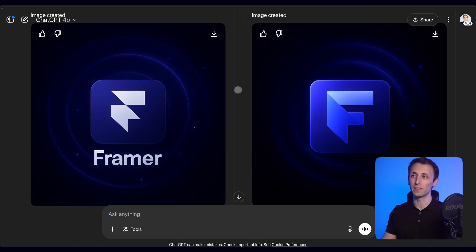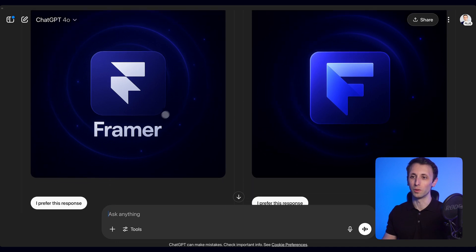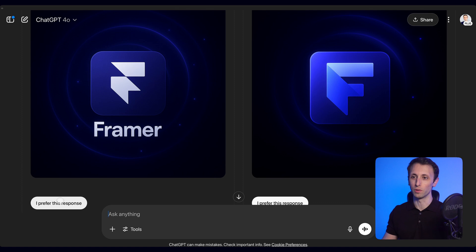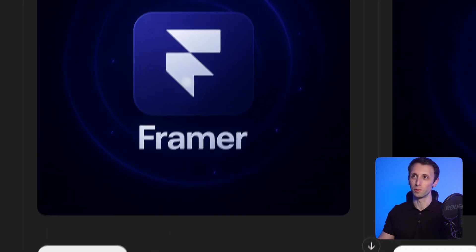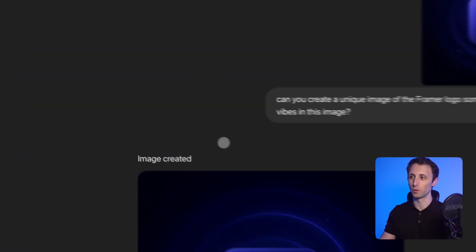Overall, it's going to enable you to select one of these two responses. We're going to go with this one, which is more similar to the actual Framer logo.